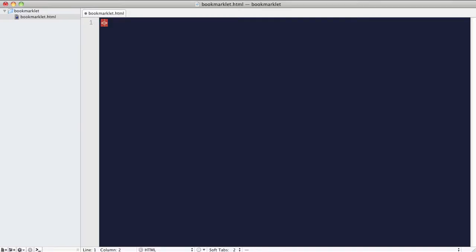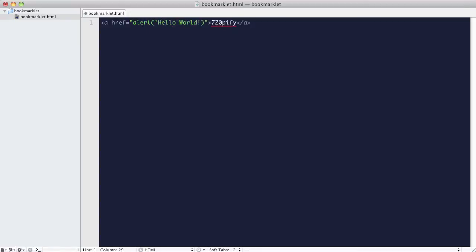Let's create an HTML file. It doesn't matter what the name is — it's just somewhere to put our link. Within this, let's create a link with nothing for the href attribute. This is going to feel a bit like going back to the days before jQuery. We're going to put JavaScript code into the href attribute. Let's do an alert saying hello world.